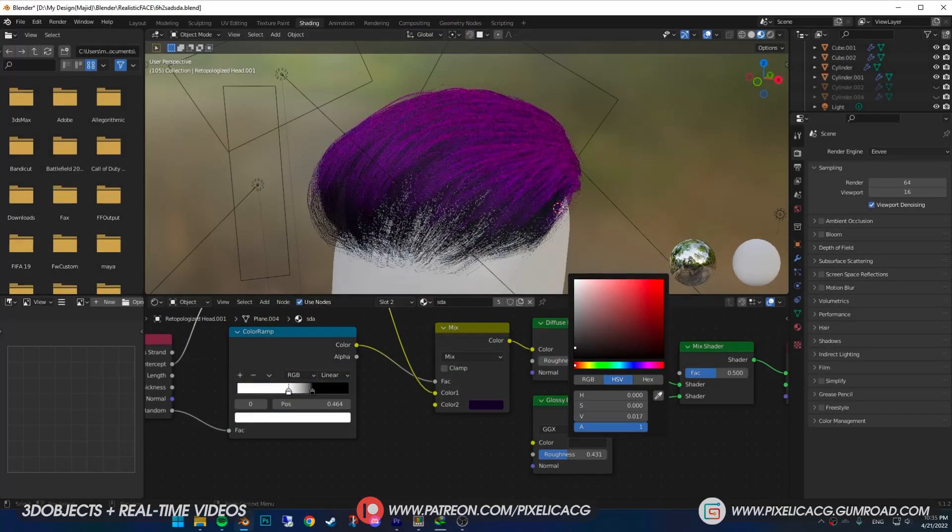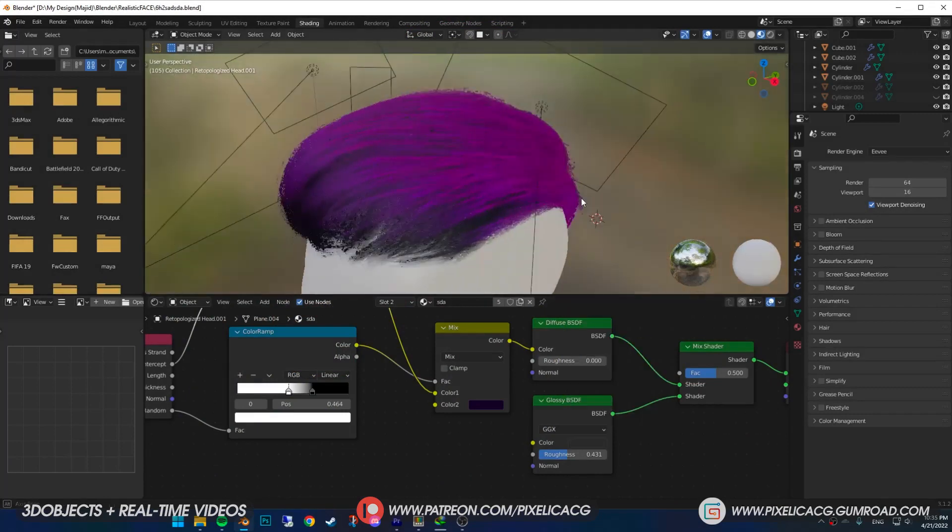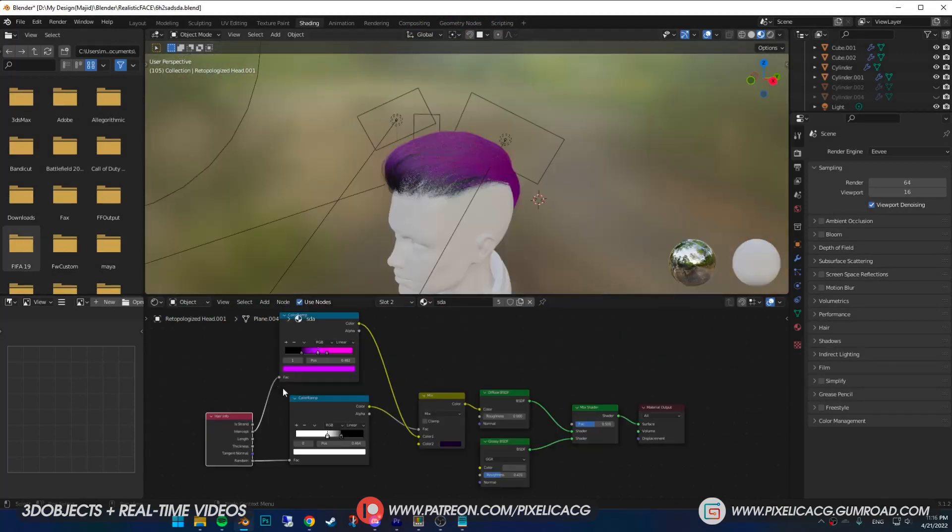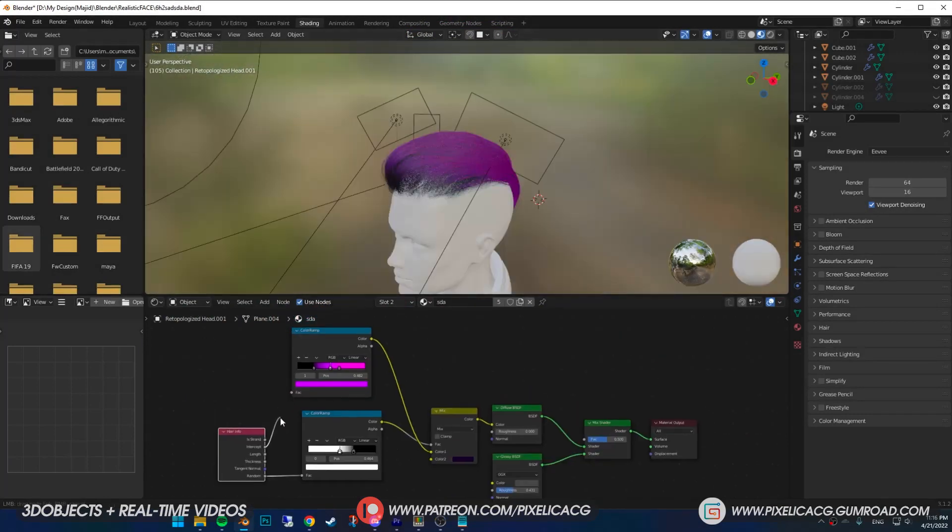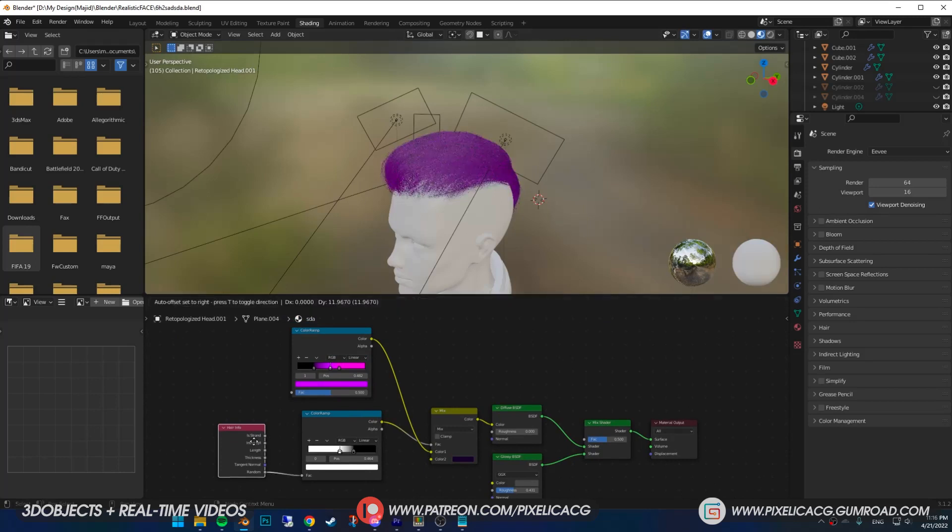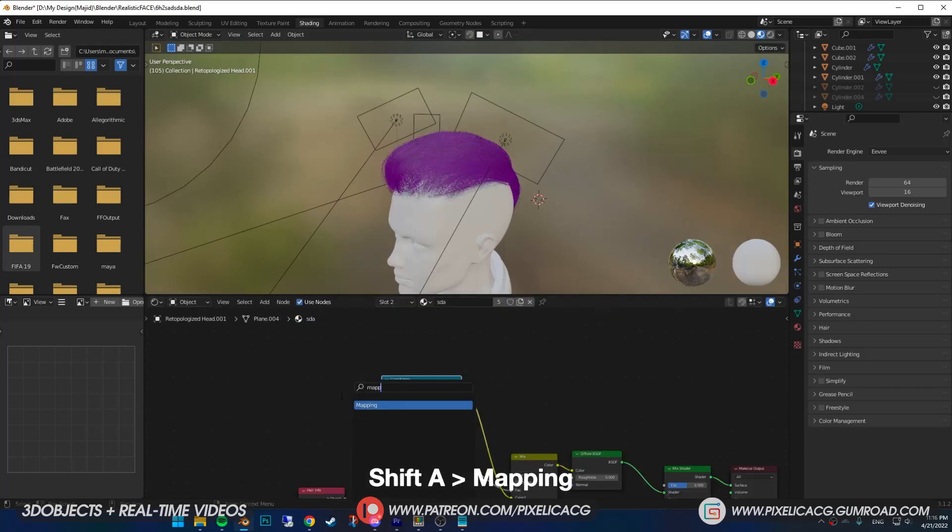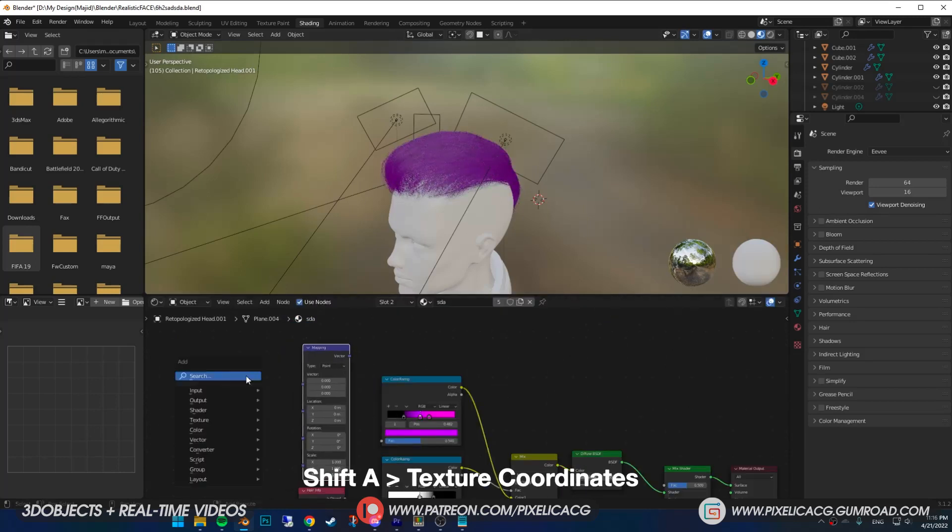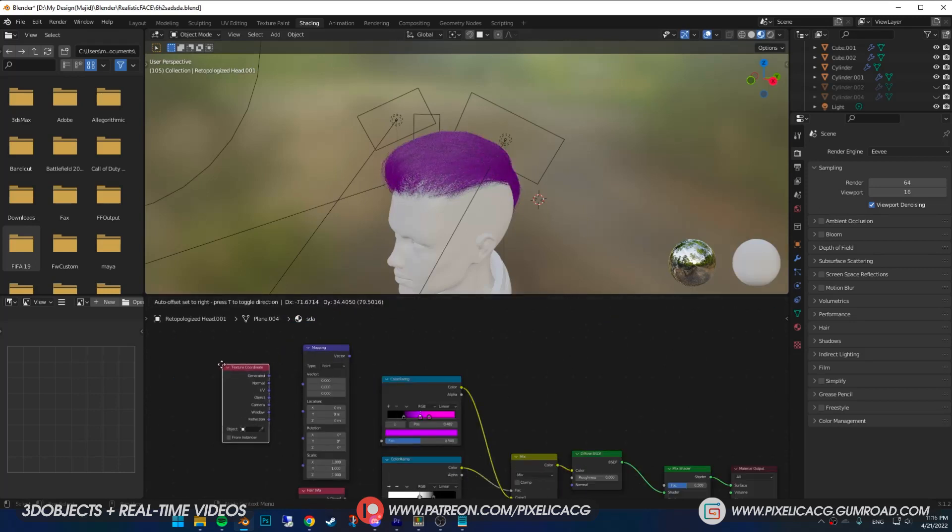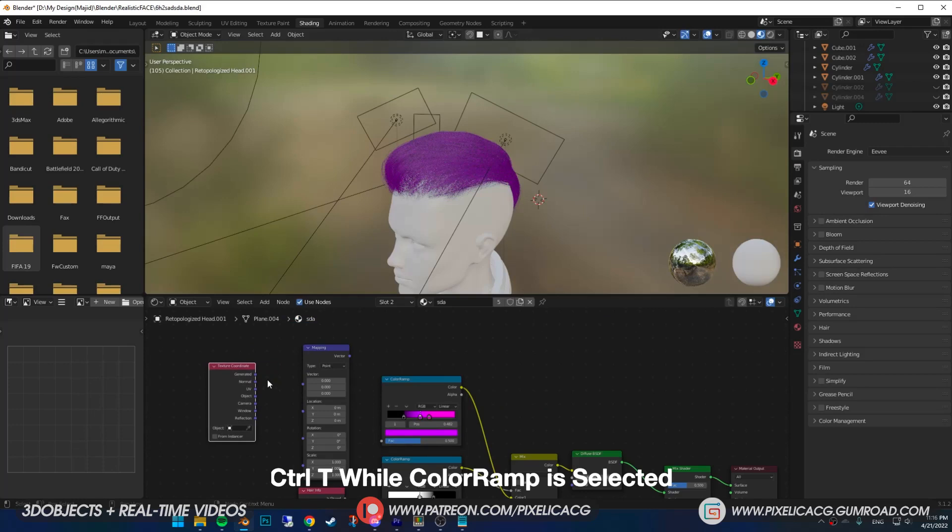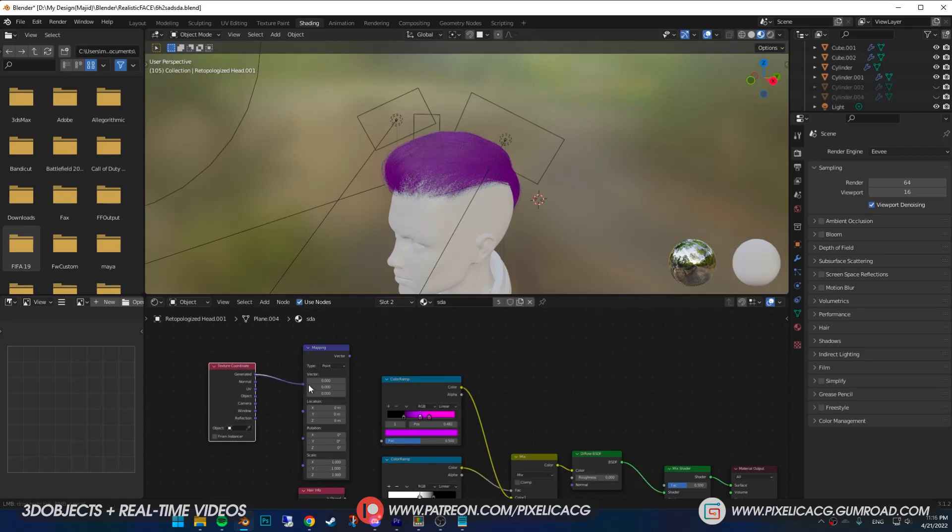But what if you don't want the colors to be based on length but based on density? Detach the color ramp from the hair info. Instead add mapping and texture coordinates. If you have the add-on enabled, you can simply press Control T. Connect the generated to mapping and mapping to the color ramp.